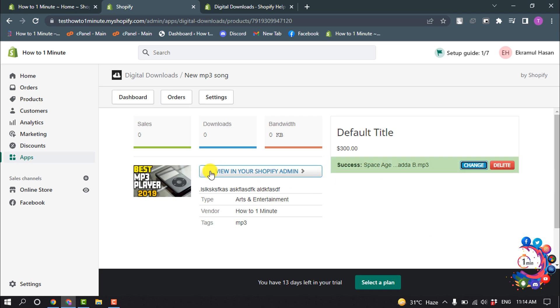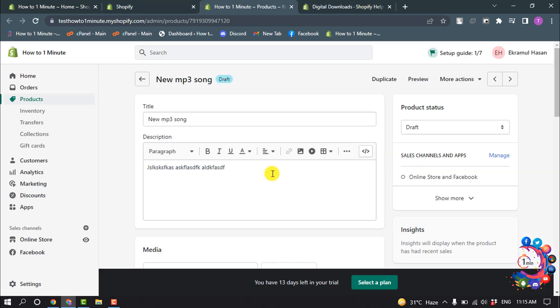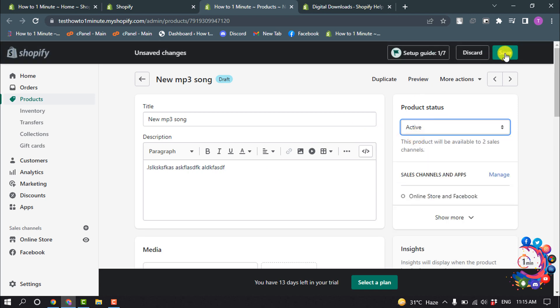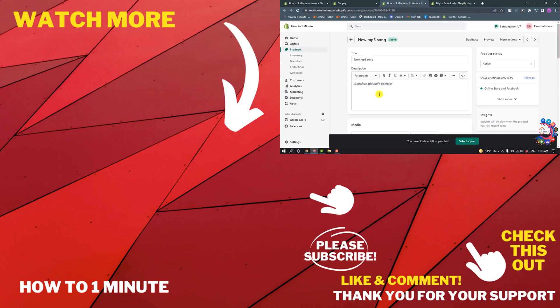Click on View in your Shopify Admin, and now click on Product Status and select Active and click on Save. So this is how we can sell digital downloads on Shopify store.